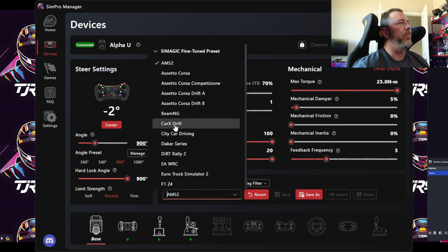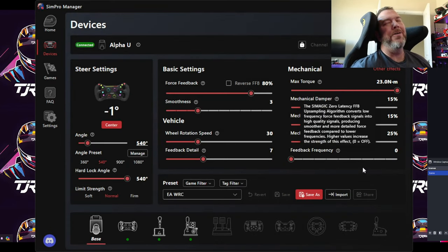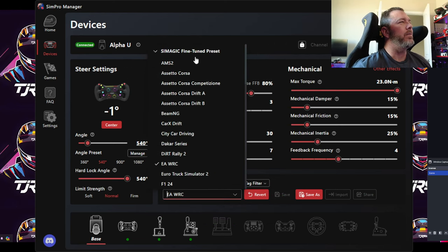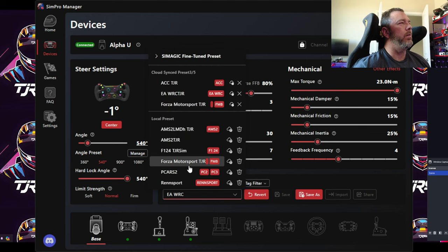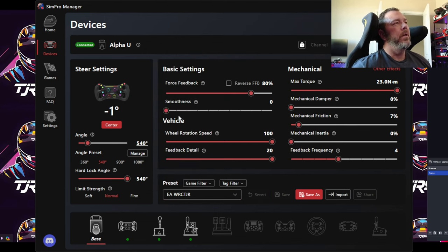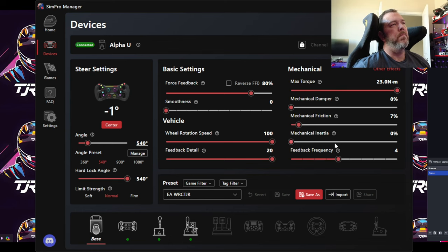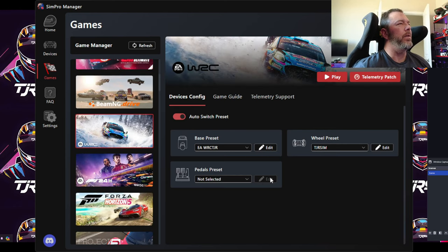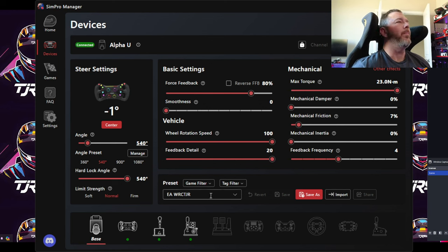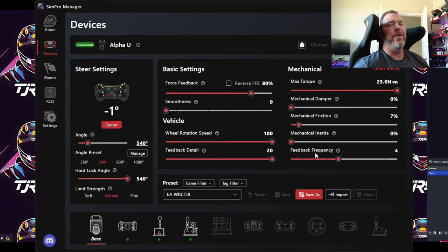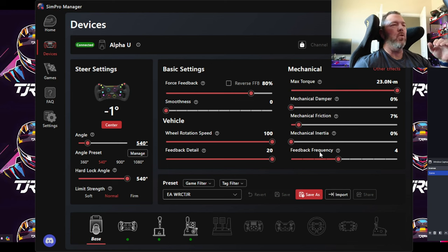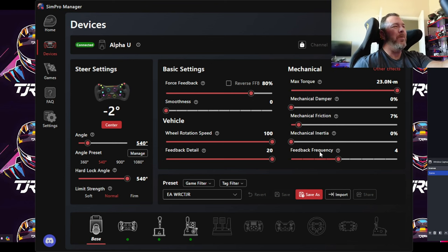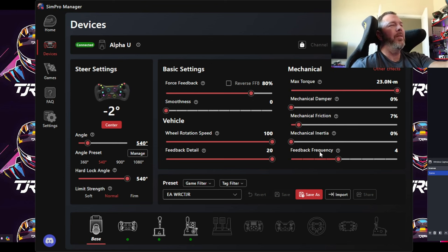Here are my EAWRC settings: smoothness off, feedback frequency at 4, and everything else around 7 or so. This is the TJR EAWRC preset. You can pull settings from either cloud or local saves. I highly recommend playing with Feedback Frequency — you may get what you need from it without having to use smoothness at all.